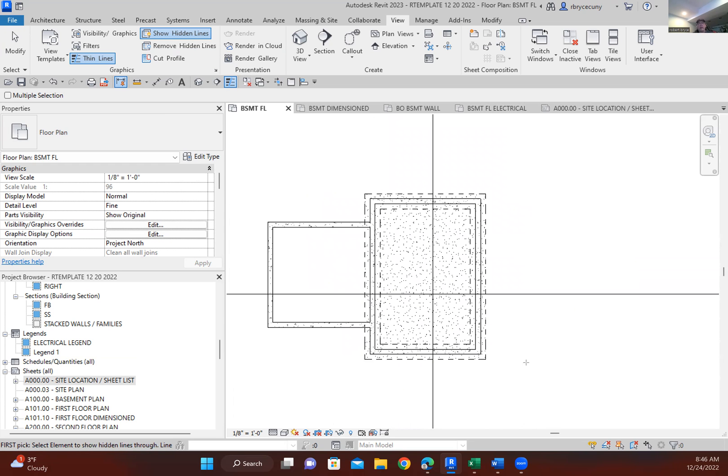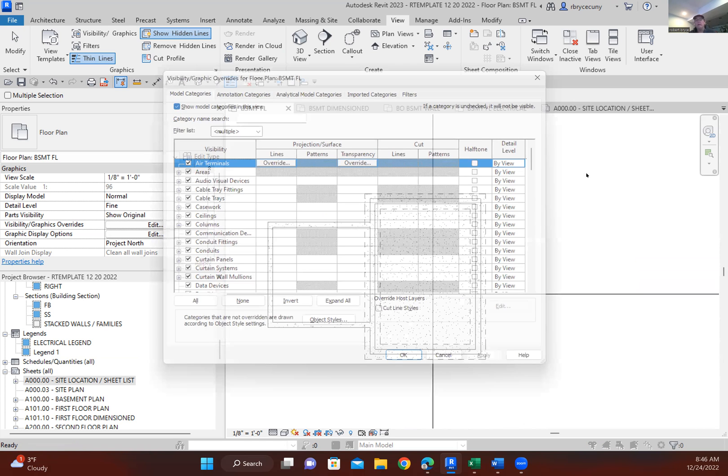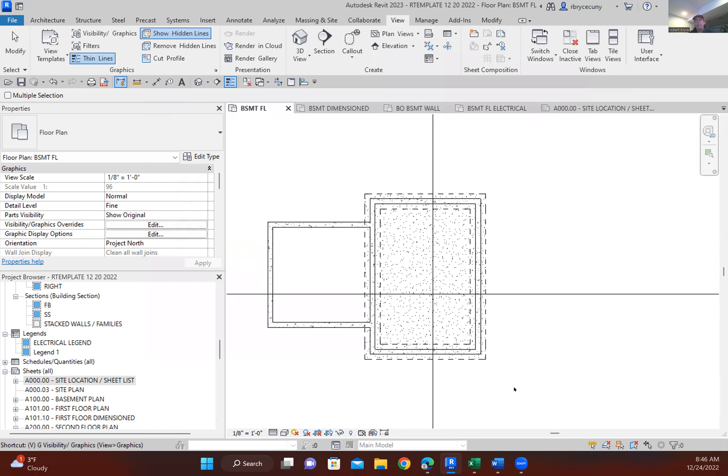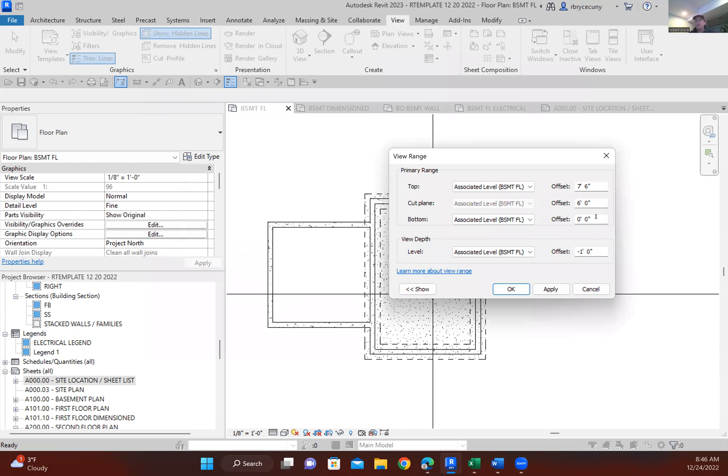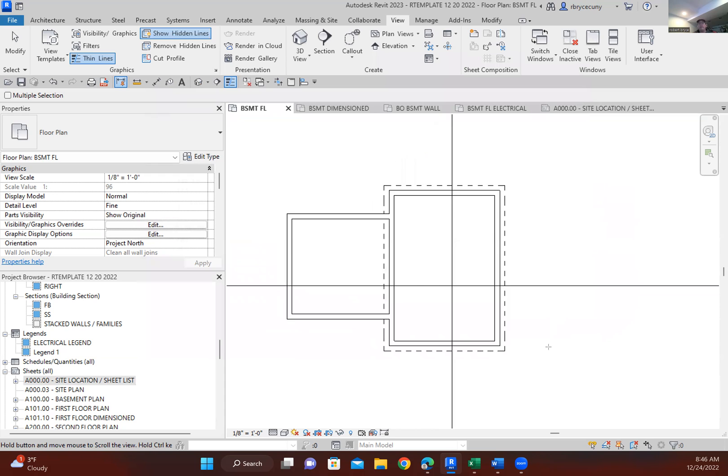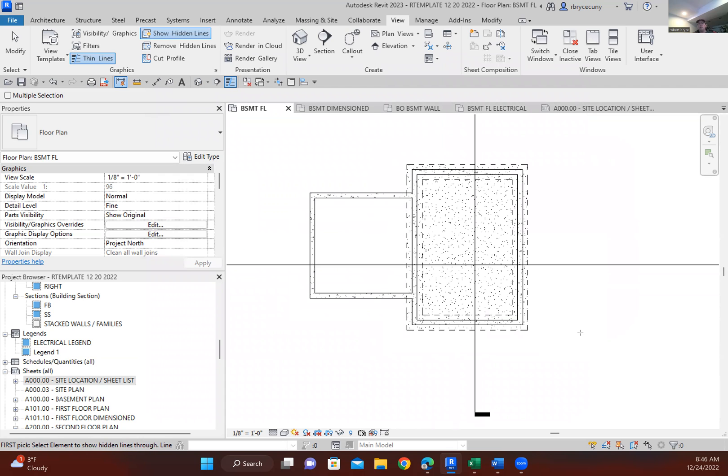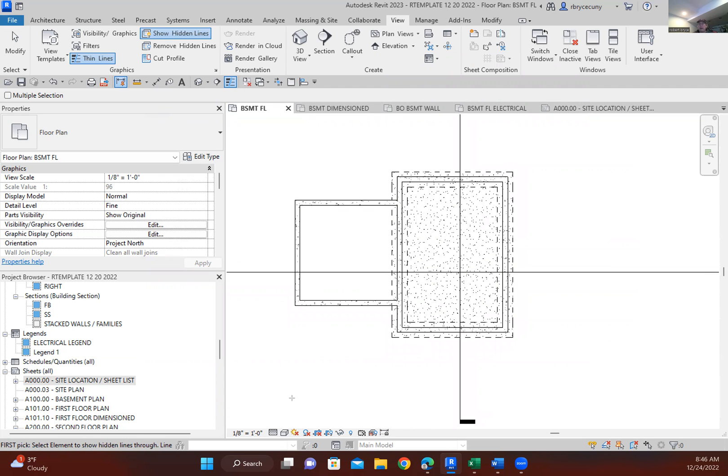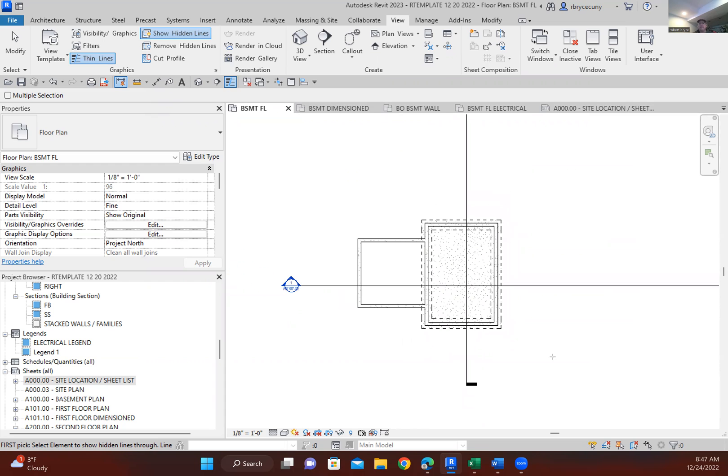Oh sorry, VG, VR for view range. Anything that's beyond this level down to wherever this level is will always show as a dashed line. And that would be the quick demonstration of how I get my dashed lines.